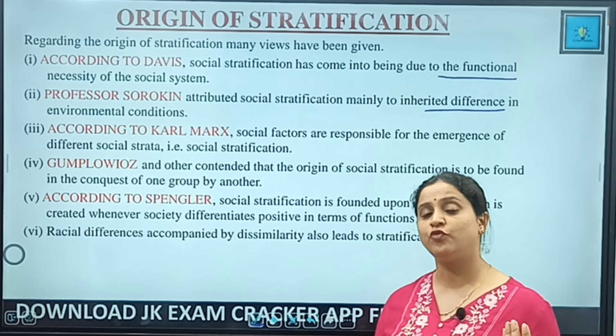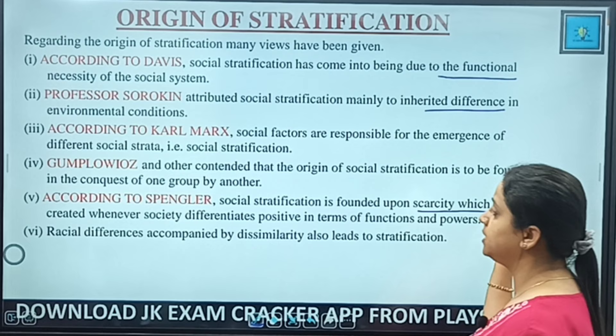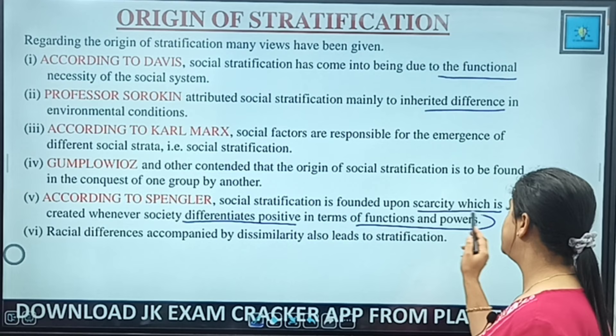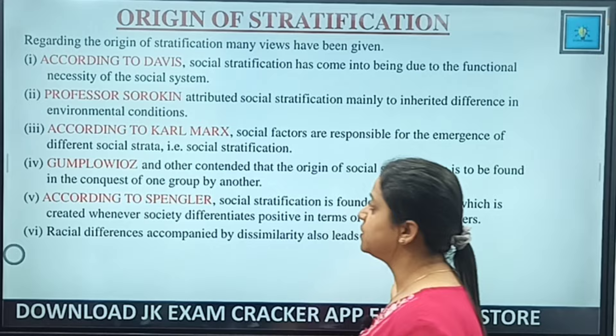According to Spangler, stratification is founded upon scarcity — because social resources are limited, stratification is needed to balance things. If everyone pursues one resource or one type of work, it becomes problematic.